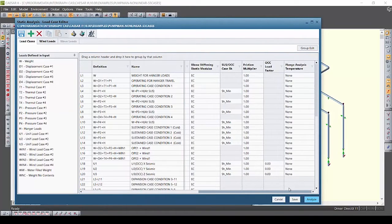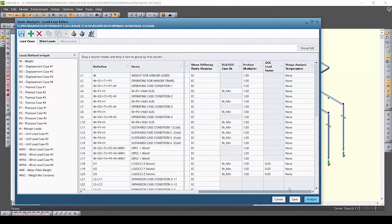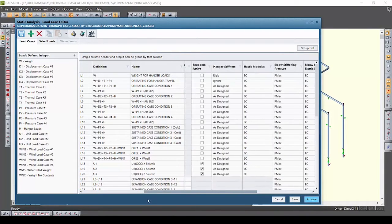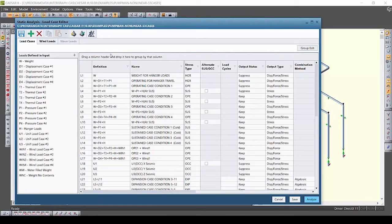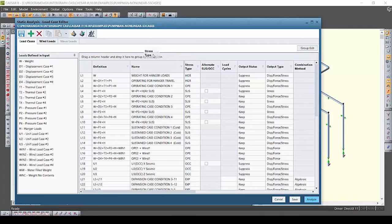Sometimes you have a huge number of load cases and you'd like a quick way to view only certain ones. You definitely want to try out the new group and filter capabilities in the static load case editor.